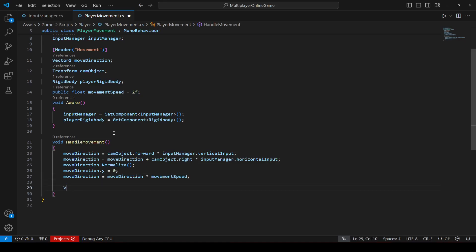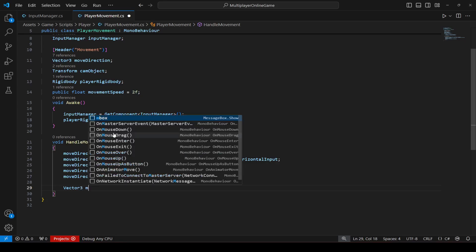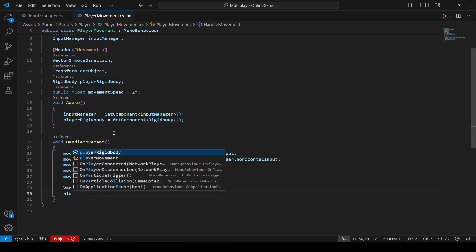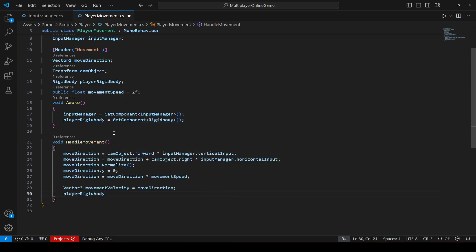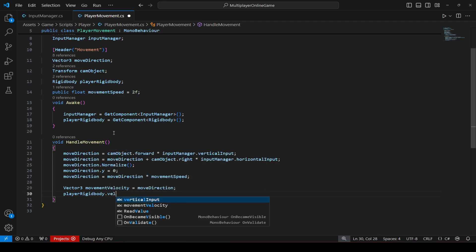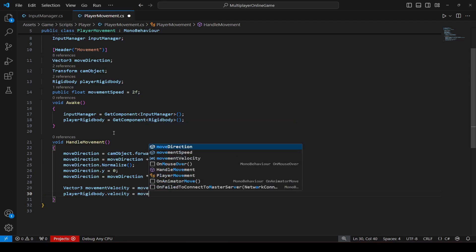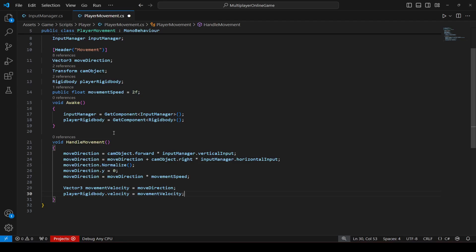Multiply moveDirection by movementSpeed to apply the player's speed. Then create a Vector3 named movementVelocity equals to moveDirection, and set playerRigidbody dot velocity equals to movementVelocity.